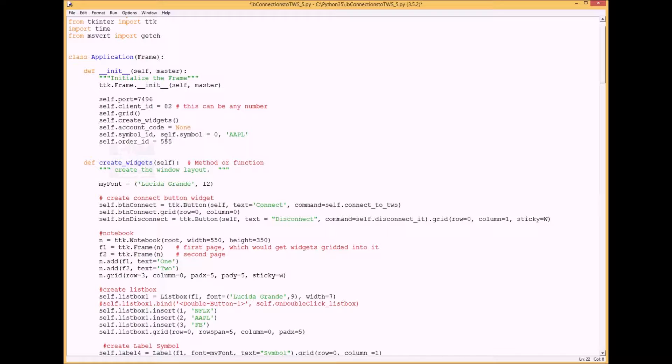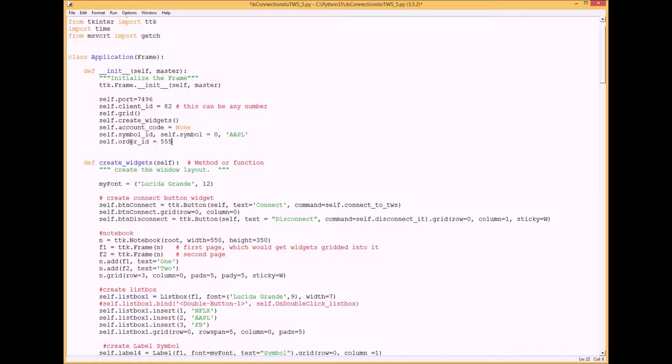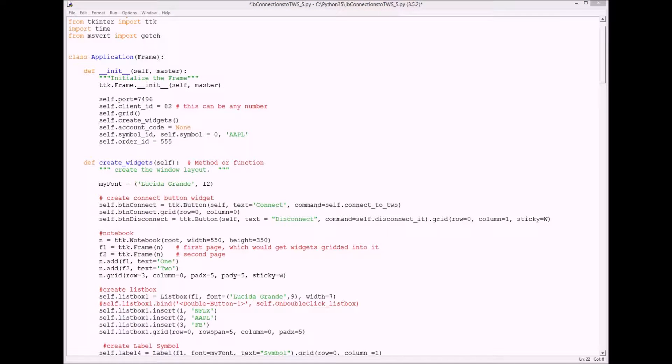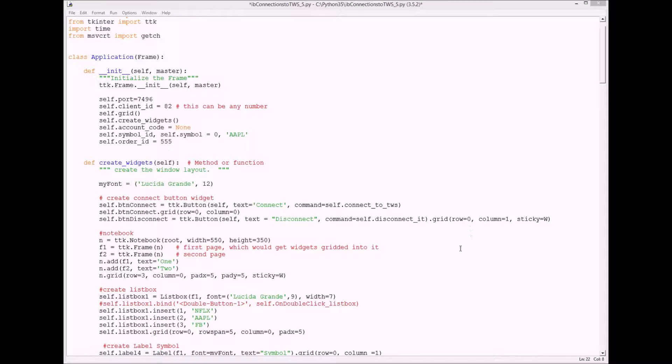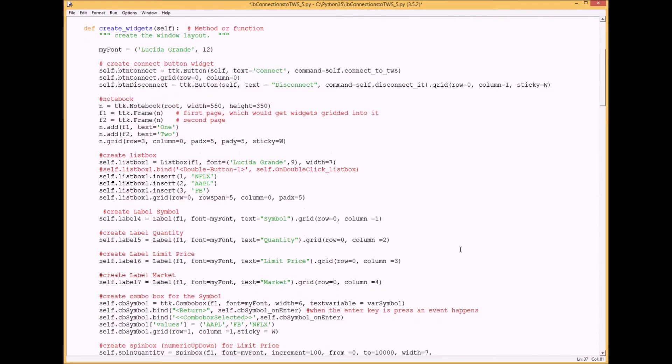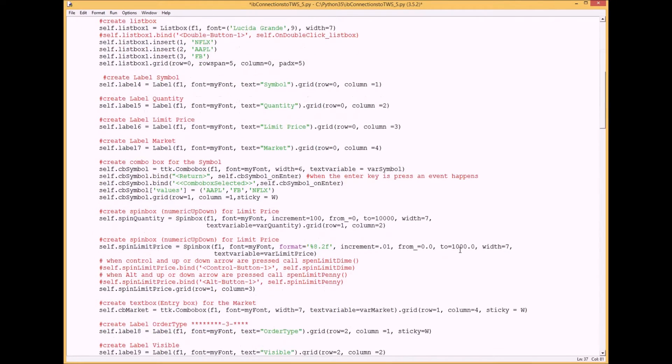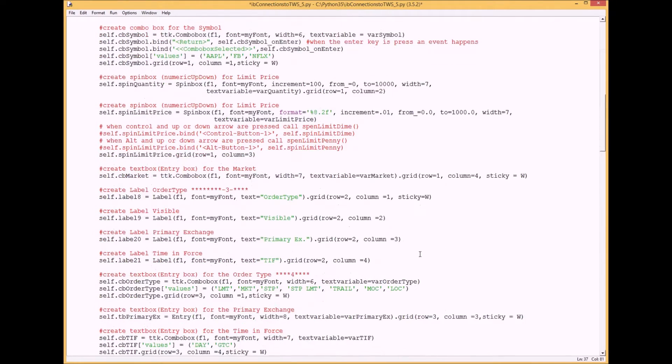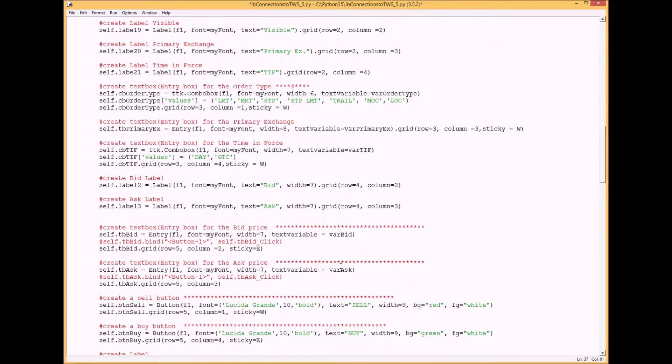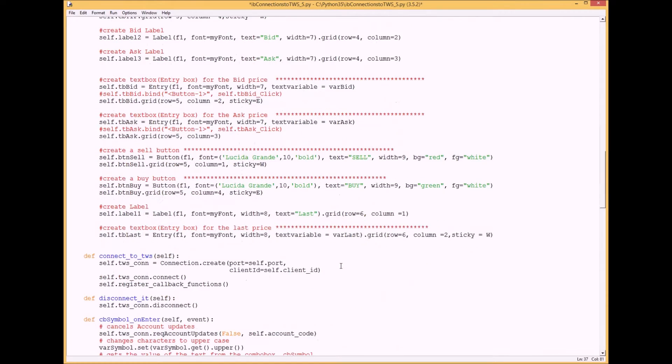First thing I want to do is make that variable for the order ID. You can make it any number you want, paste it here or put it here. Next I'm going to make that cancel button and you want to put that at the bottom where you create your widgets.